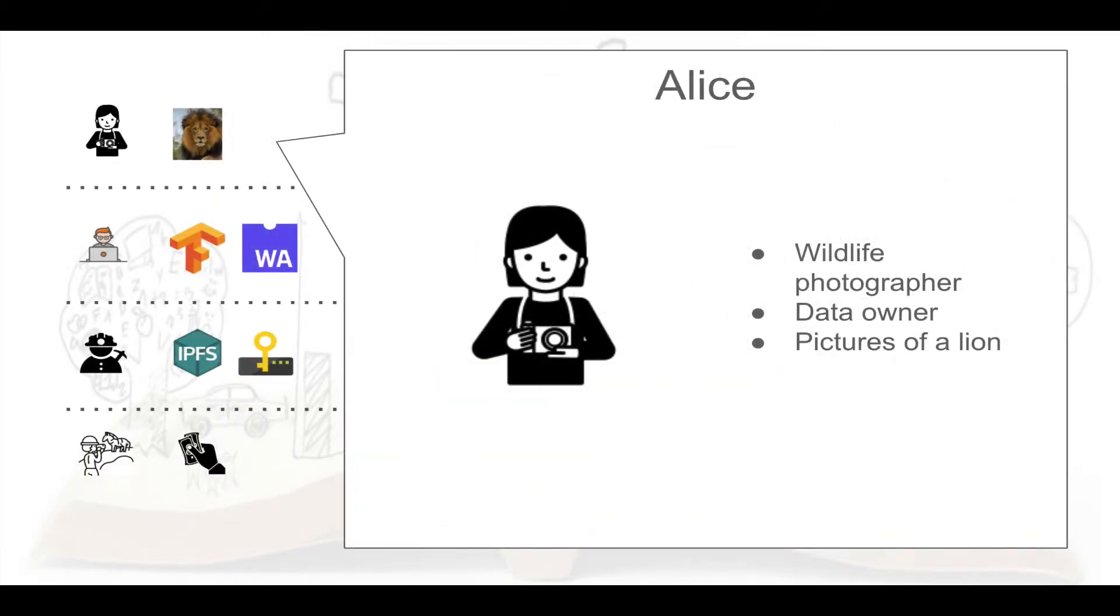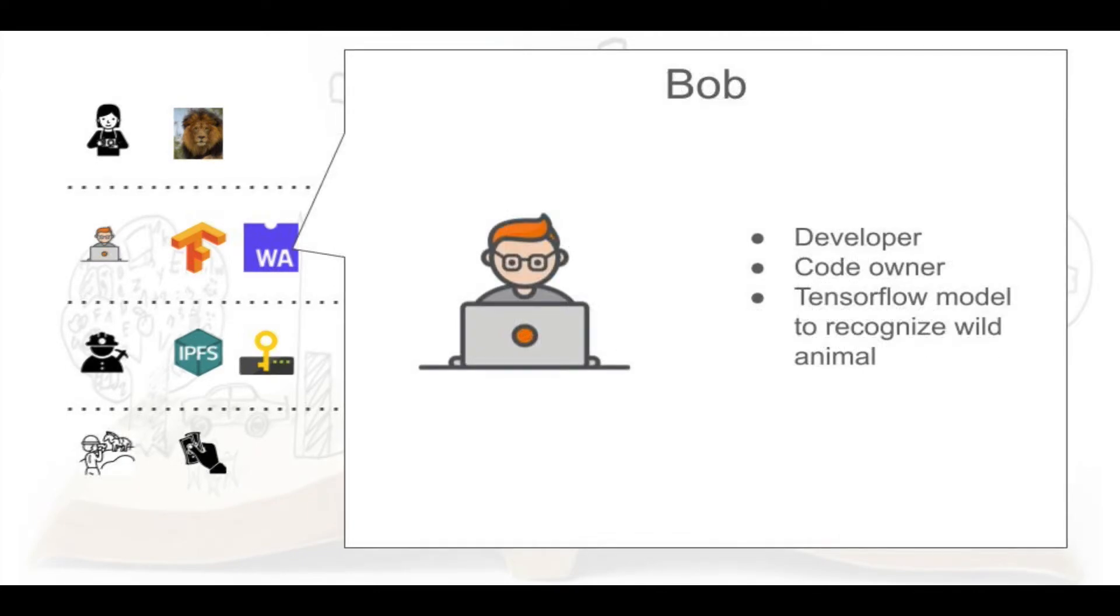Alice is a wildlife photographer. She has recently captured some magnificent image of a lion, hoping to earn a couple of bucks. She makes this image available for use on research platform while maintaining ownership of actual pictures. Bob is a hardcore developer that works on image recognition models. His most recent application is a TensorFlow image recognition model compiled to WebAssembly. He'd like to open up his application for use without creating the opportunity for others to copy his code.